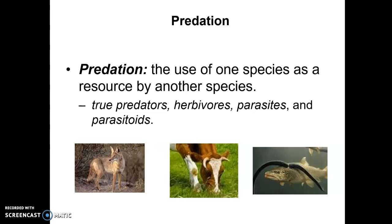There's also something called a parasitoid, which is an organism that lays its eggs inside of another organism. When the eggs develop and eventually hatch, they feed upon that organism, and once they hatch, the organism is killed. This is common for wasps and certain flies.